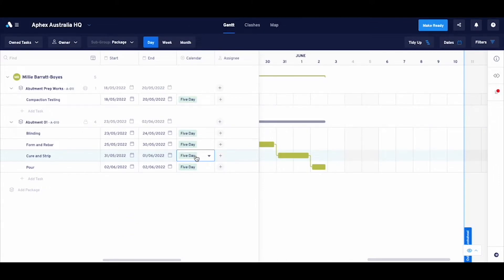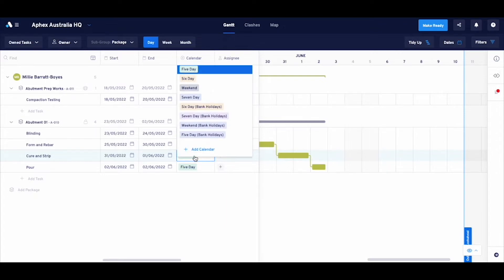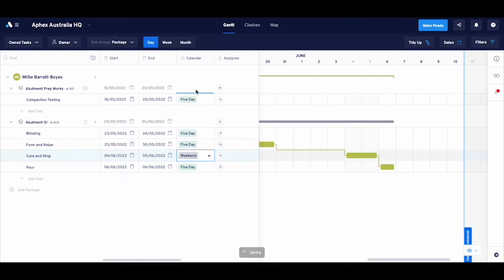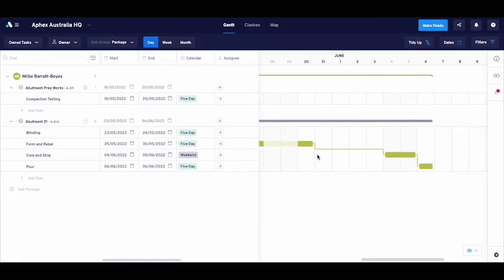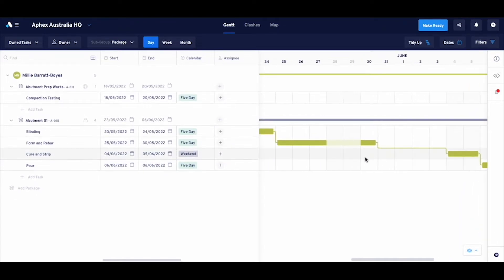I know that some of these tasks can happen over the weekend, like the curing strip for example, so I'll reflect this by using the calendar column and changing the calendar to seven-day. Nice.